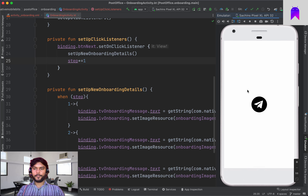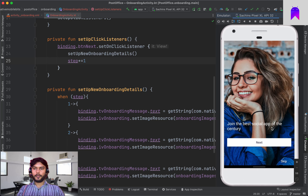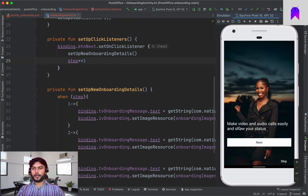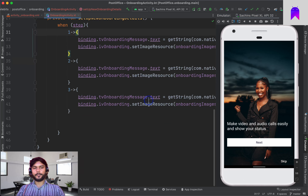Our application is installed. Let's relaunch it. We can see the image, the message, and the buttons. If we click Next we go to the next screen, and clicking again goes to the third screen.